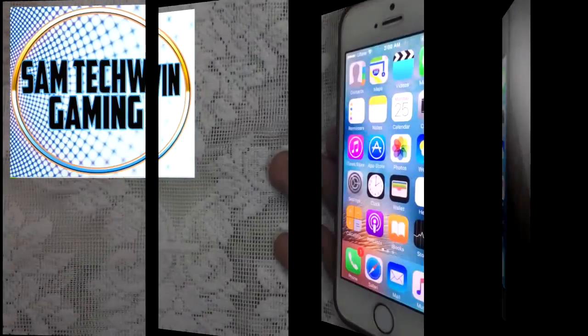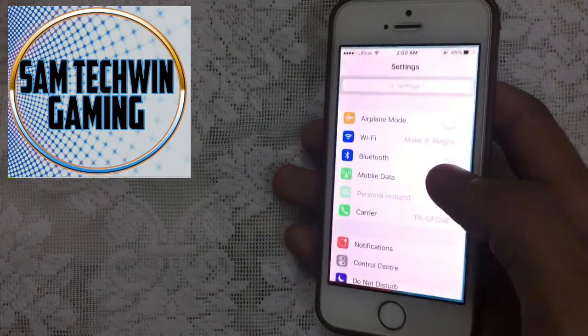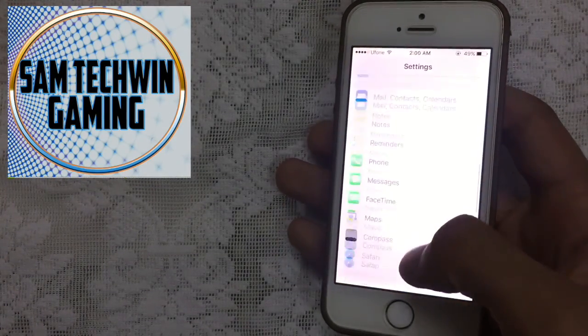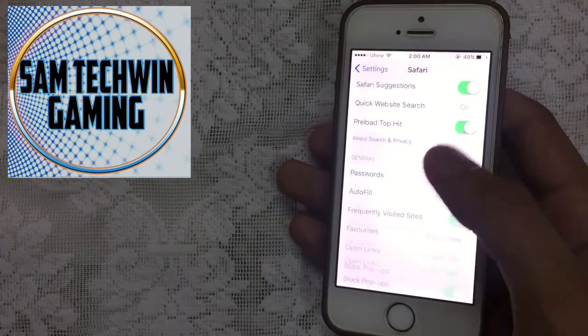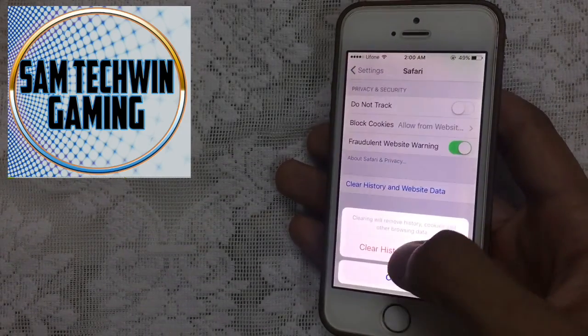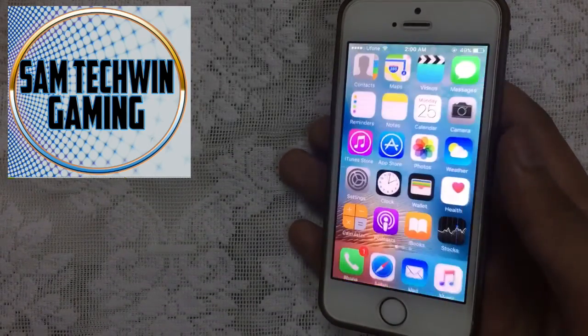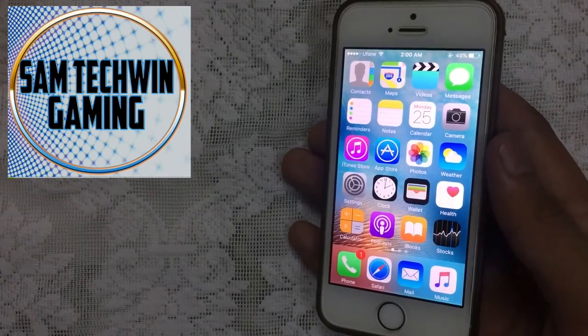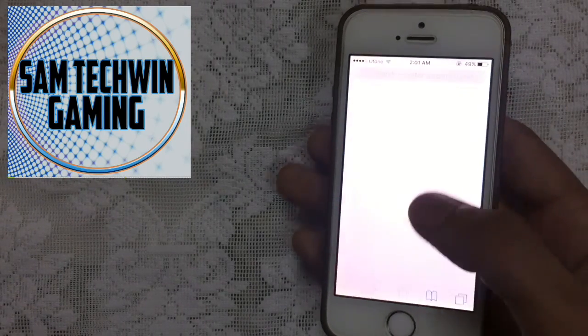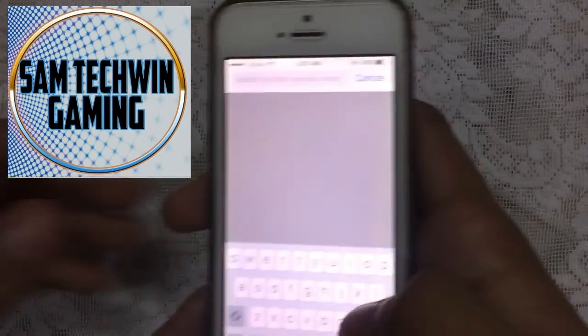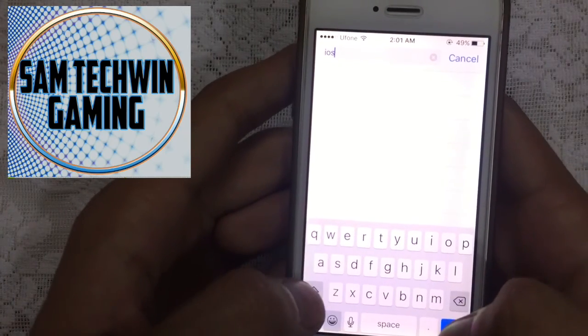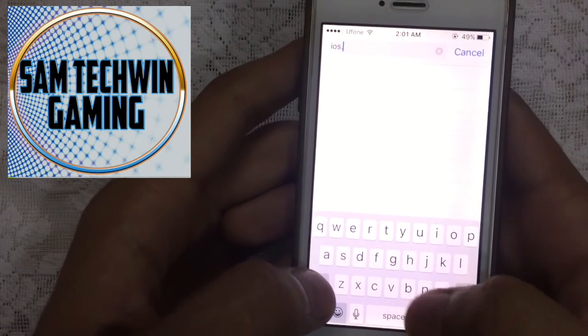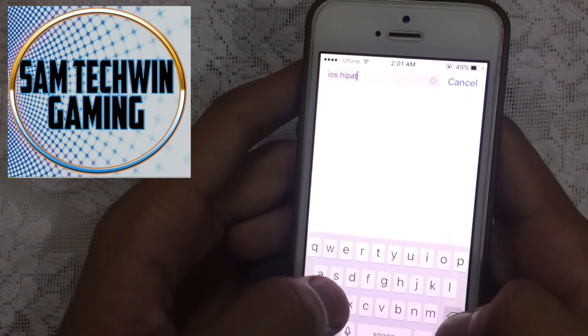First of all, go to Settings, then scroll down, go to Safari, then scroll down, clear history and website data, just to make the process more fluent. Then go to Safari and type in ios.ypstore.